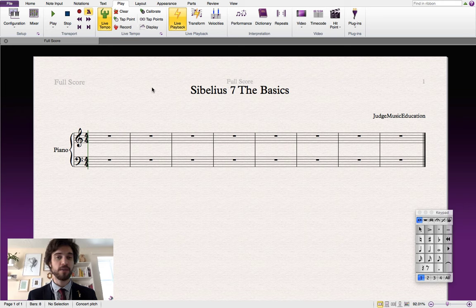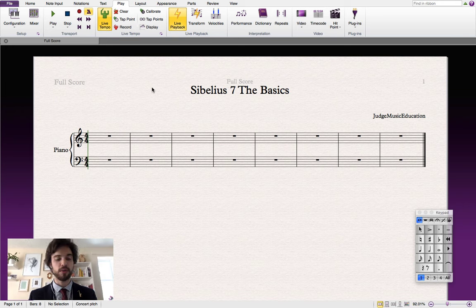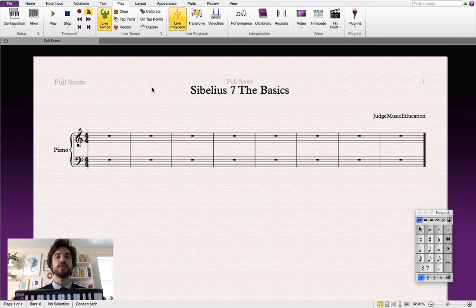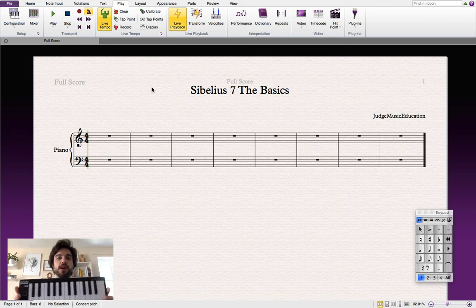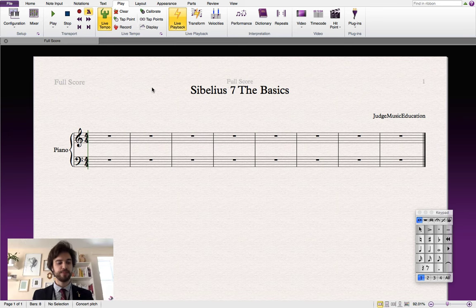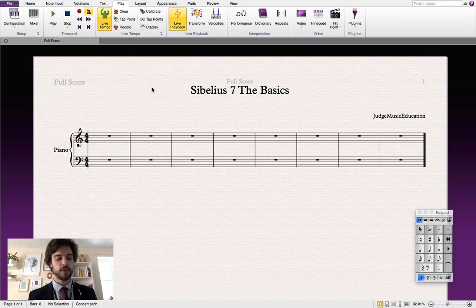So let's talk about note input first. There are three different ways that we can input notes into the program: the first is with the mouse, the second is with the computer keyboard, and the third is with some sort of MIDI device. What I've got here is just a USB MIDI device and these will work perfectly with Sibelius 7. For this tutorial we will only be using the first method — with the mouse.